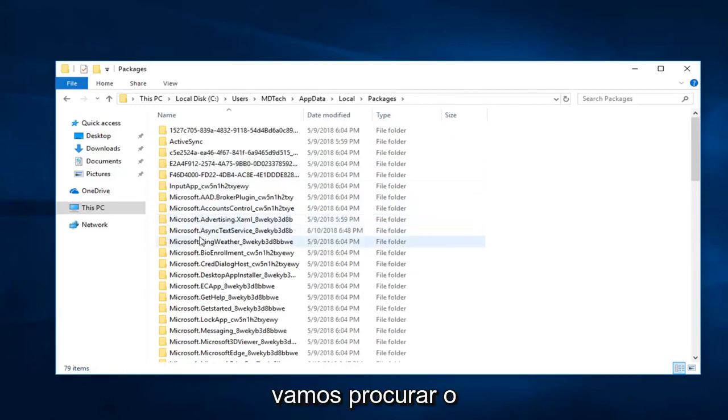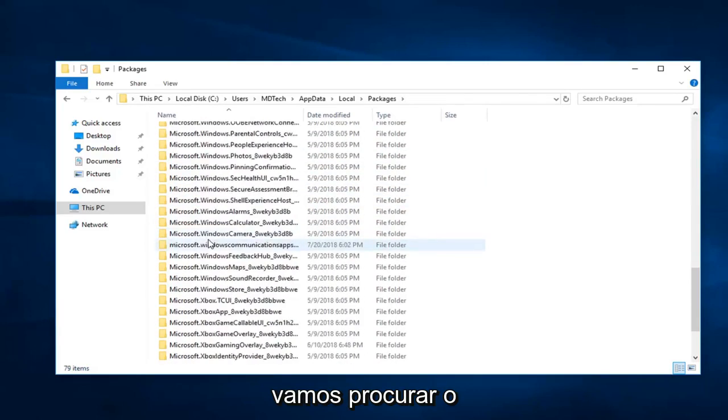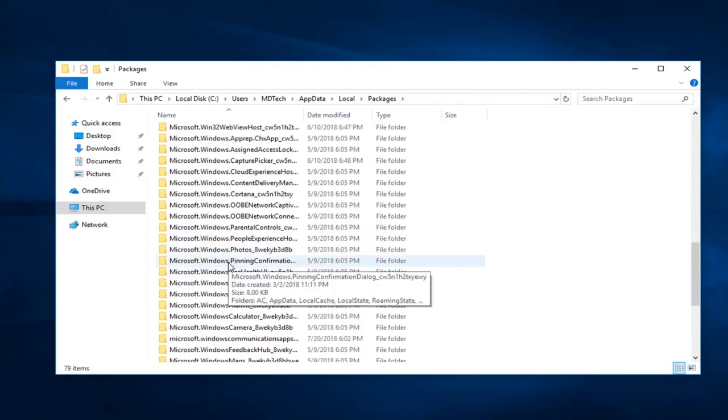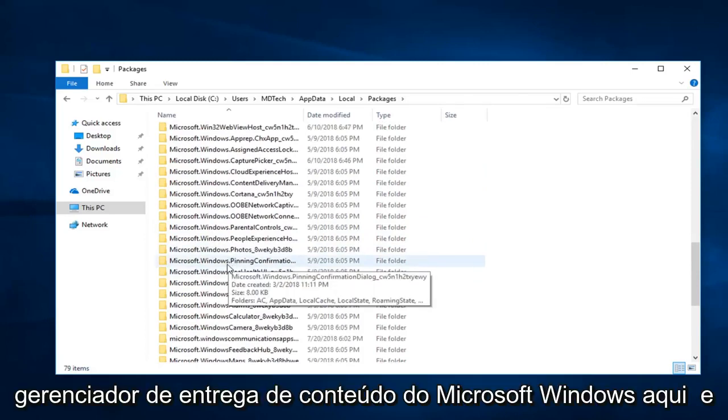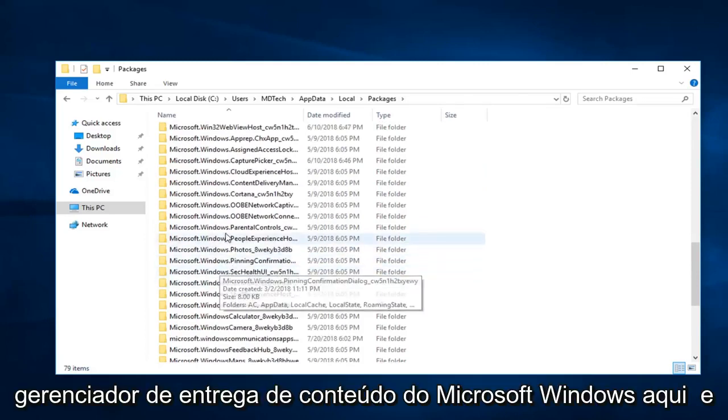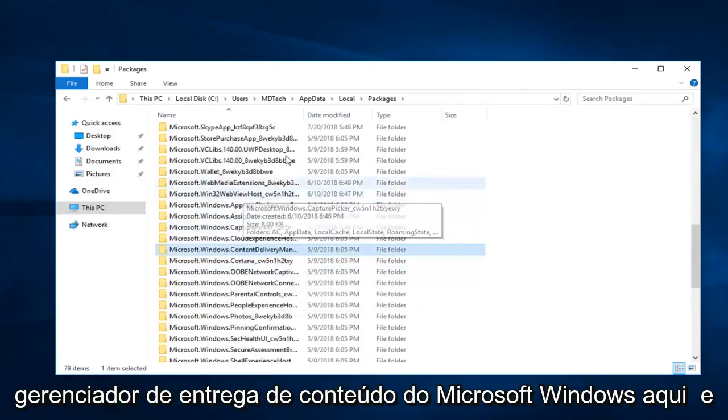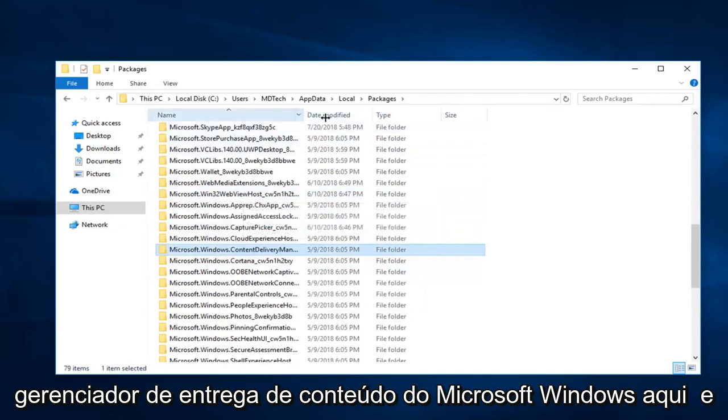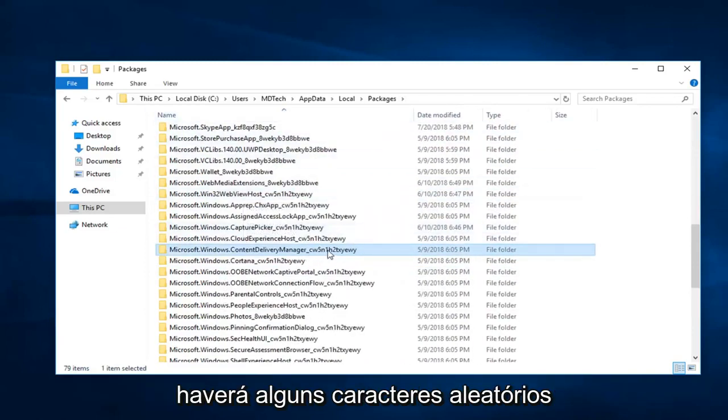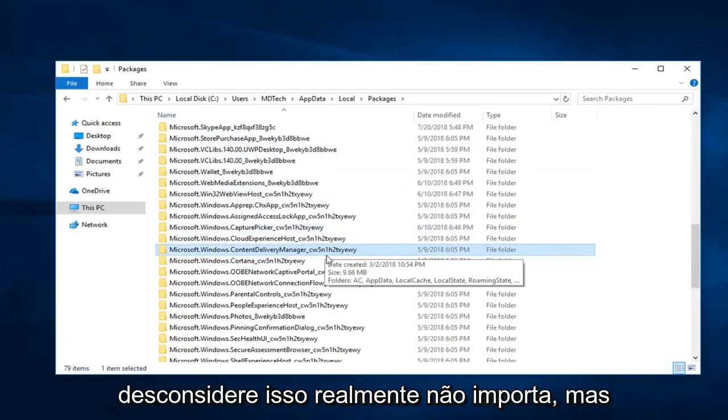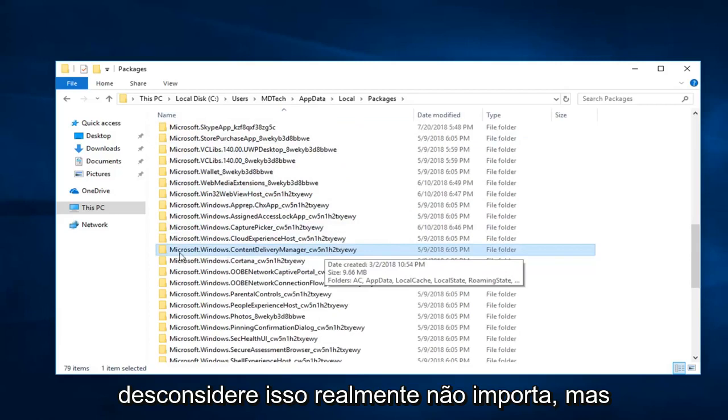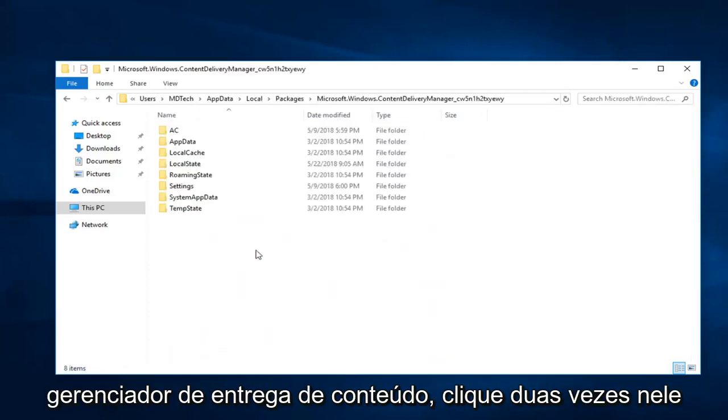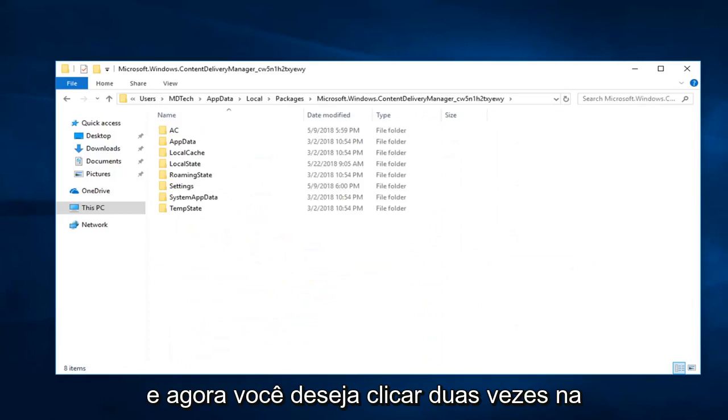Now you want to look for Microsoft.Windows.ContentDeliveryManager. Right here. And there will be some random characters at the end of it. Disregard, that doesn't really matter. But again, Microsoft.Windows.ContentDeliveryManager. Double click on that.